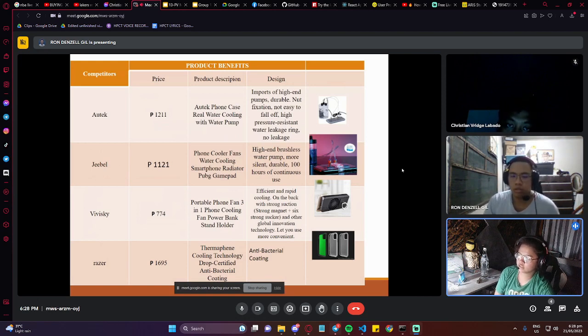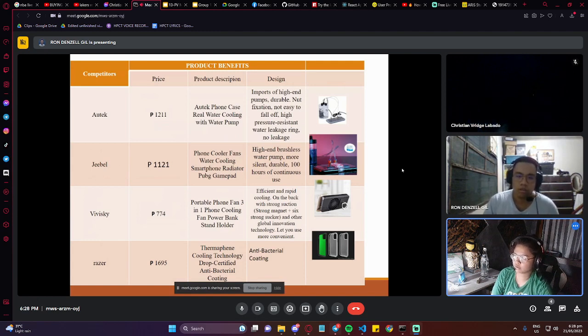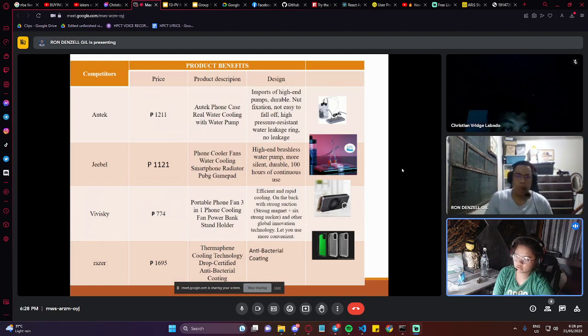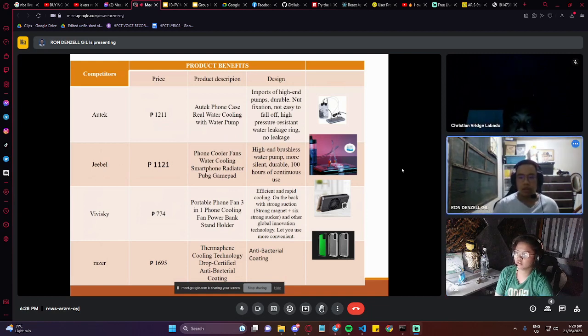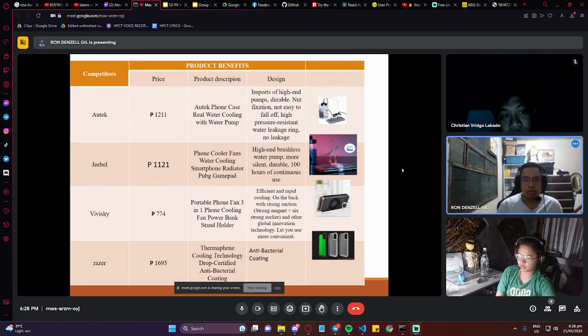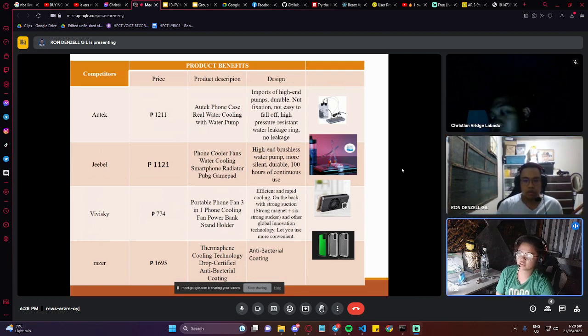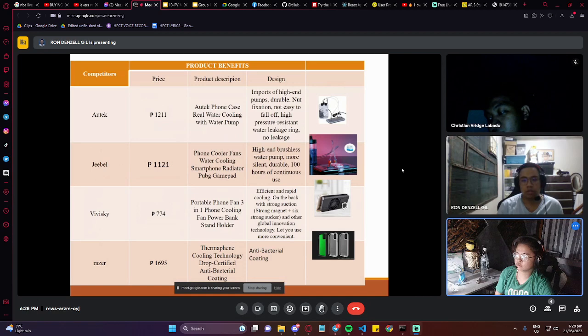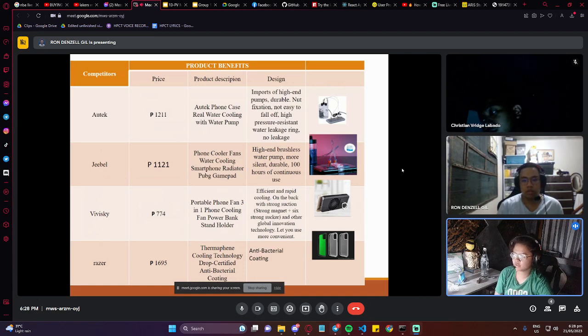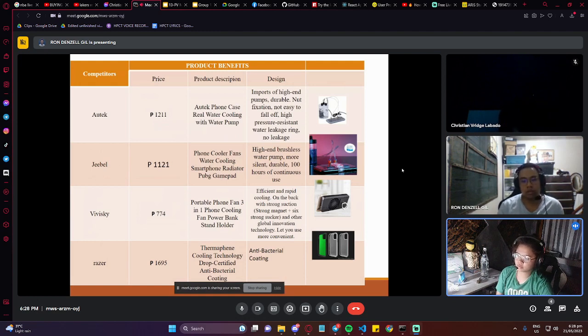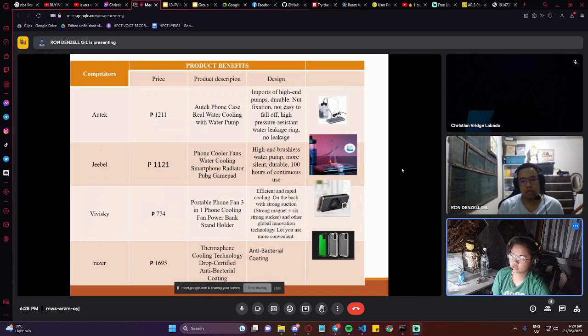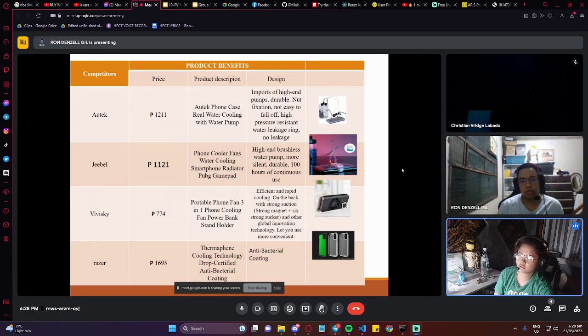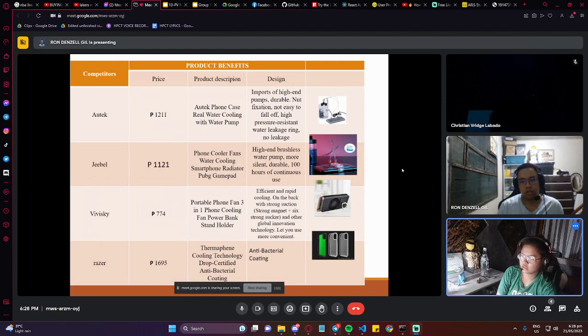The second is Nebel, price is 1,121 pesos. Hot Cooler Fan Water Cooling Smartphone with OBG Gamepad. It's designed with a high-end brushless water pump, more silent, durable. Then the other product is BB-SQ, 770 pesos. The description is Portable Phone 3-in-1 Phone Cooling Fan Power Bank. It's designed with efficient and rapid cooling using global innovation technologies.